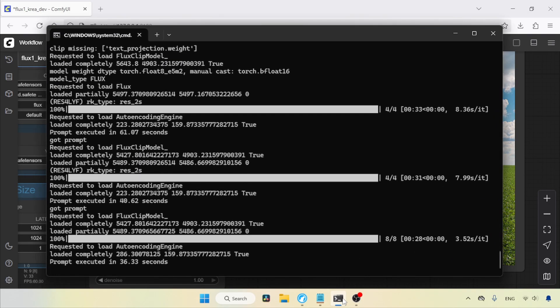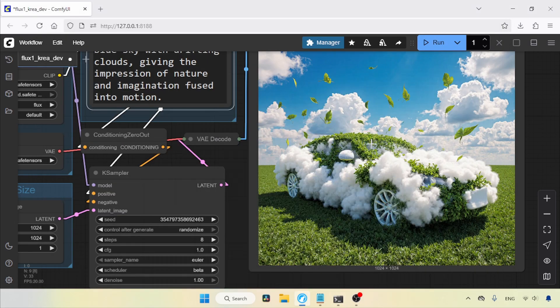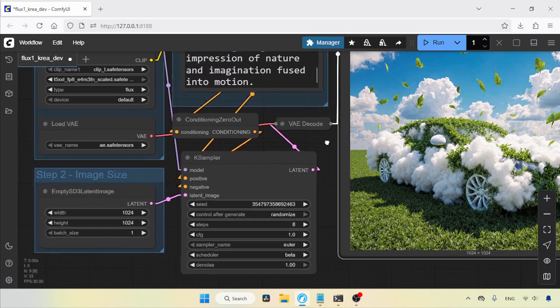So, this time, generation took around 36 seconds. Well, I think this is a fine-looking image. Now, let's see how we can use LoRa with the Flux Point 1 CREA DEV model.